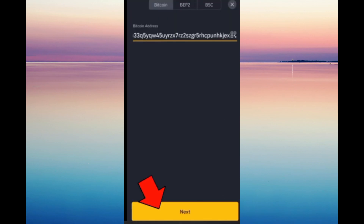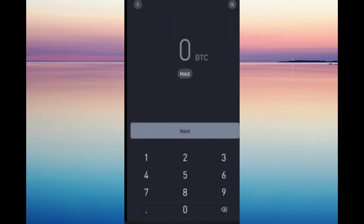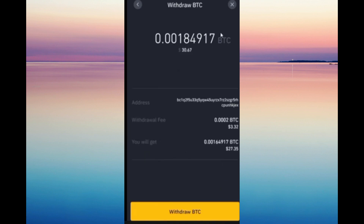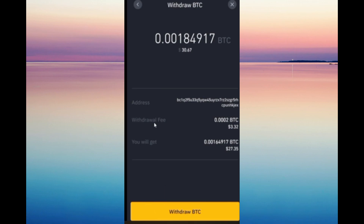Now you can copy this address and paste it back into Binance. Here you can just enter the amount of Bitcoin and click Withdraw. And that's how easy it is, guys — see y'all in the next video!